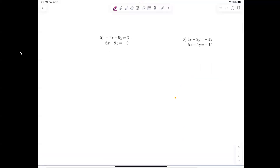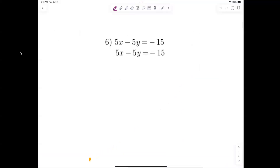Let's check out number 6. Can I just add them? No, I can't add them because they don't cancel out.